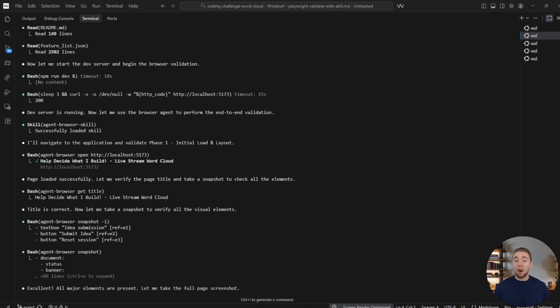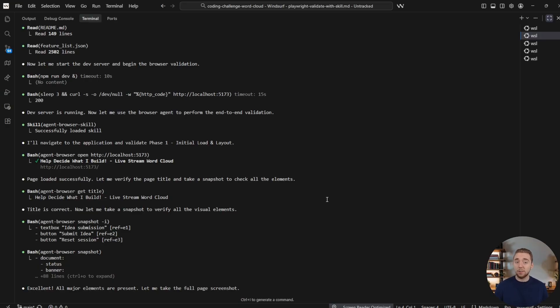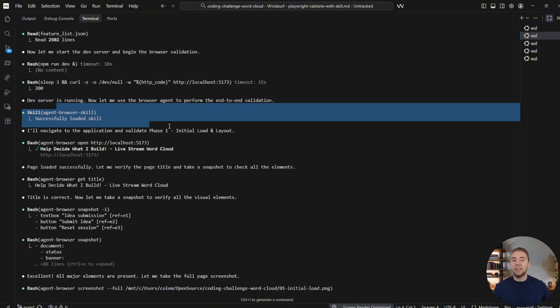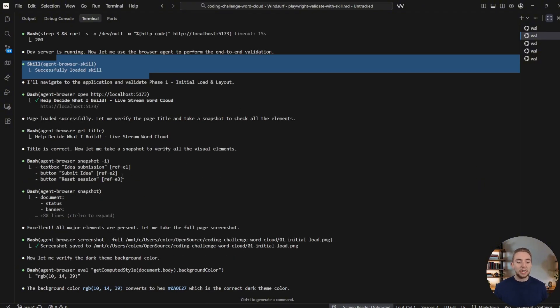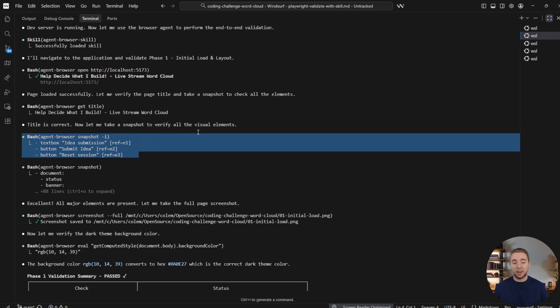So I use browser automation tools pretty much after every single feature implementation. In my structure plan that I give to my agent, I tell it that after you write the code and you do your other testing, spin up the website, navigate to it and actually click around and go through it as a user would, even taking snapshots so I can review those artifacts myself.